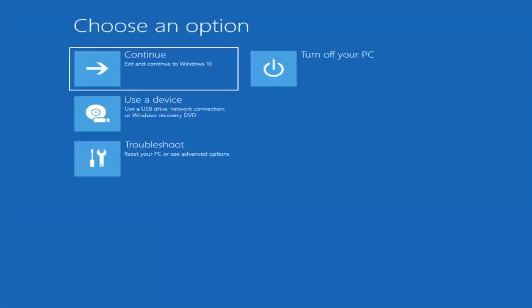First thing I'd recommend doing would be to boot to the troubleshooting utility on Windows 11. If you do a hard power off three times in a row, Windows should automatically attempt to launch the startup repair utility. If it doesn't find anything it will give you the option to select advanced settings, which will take you to a screen that looks like this.